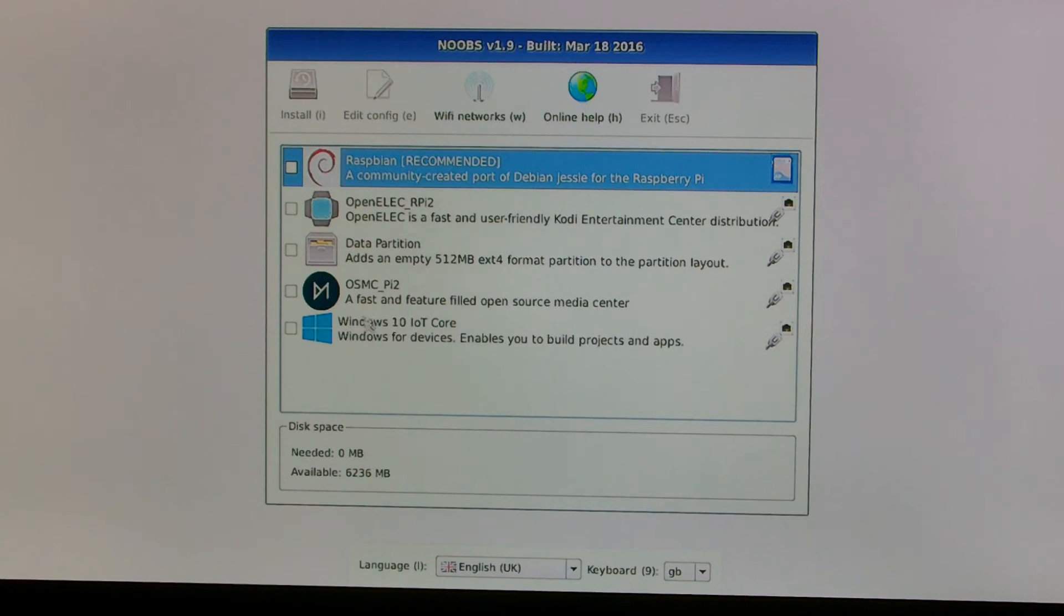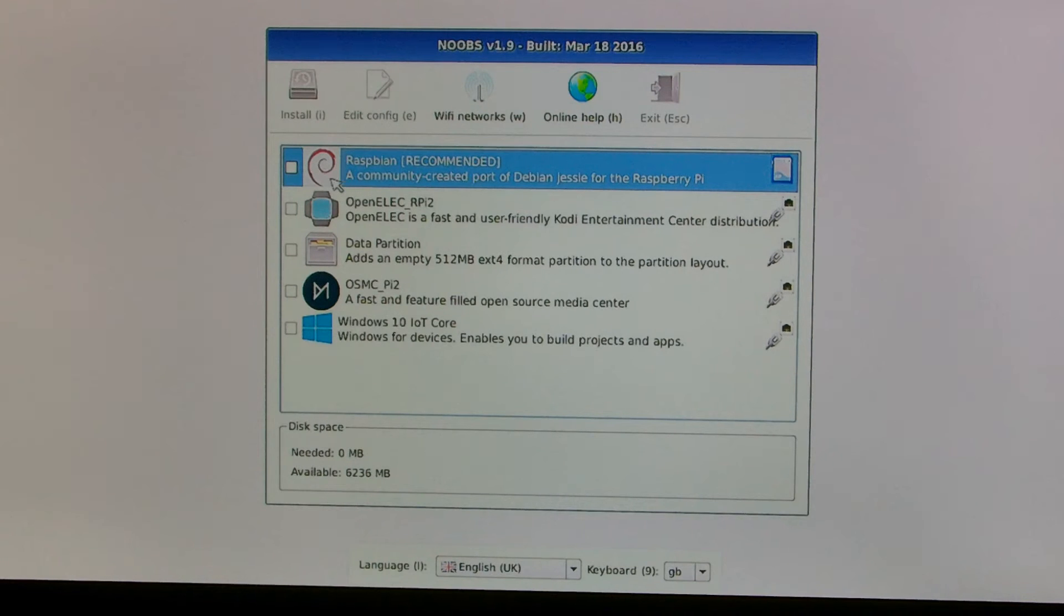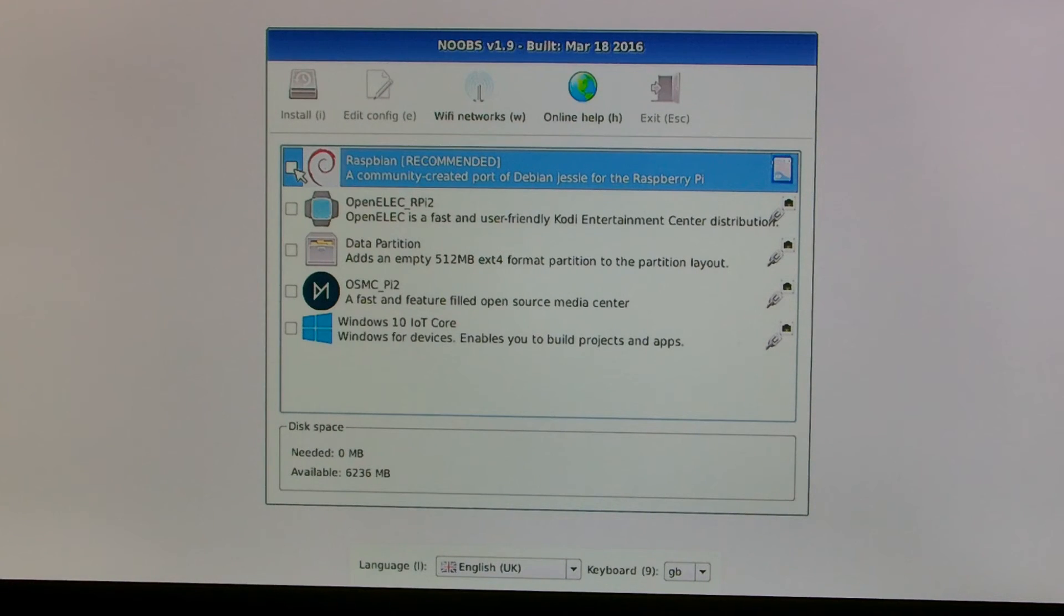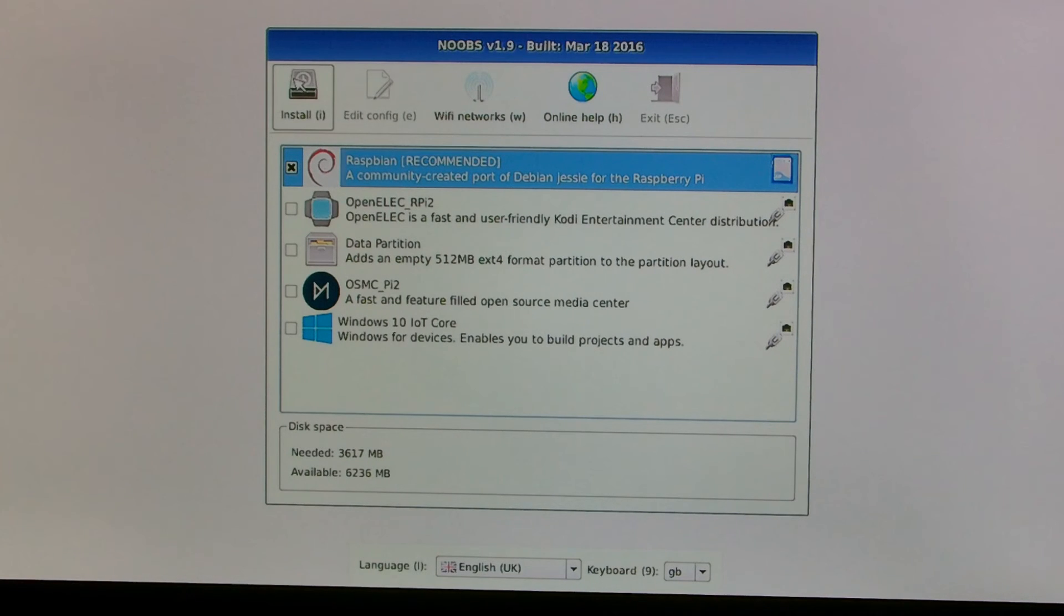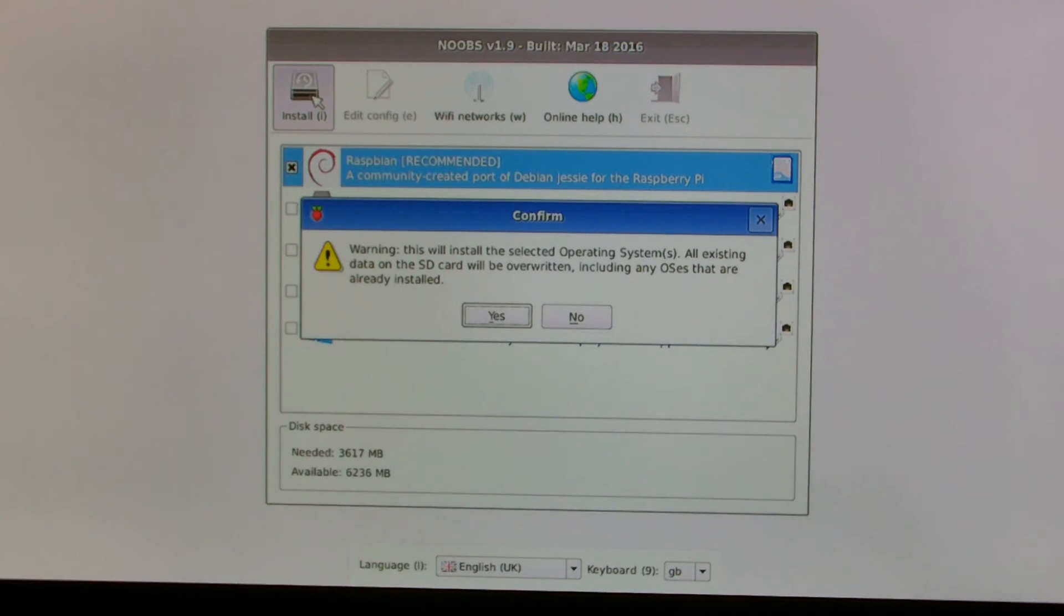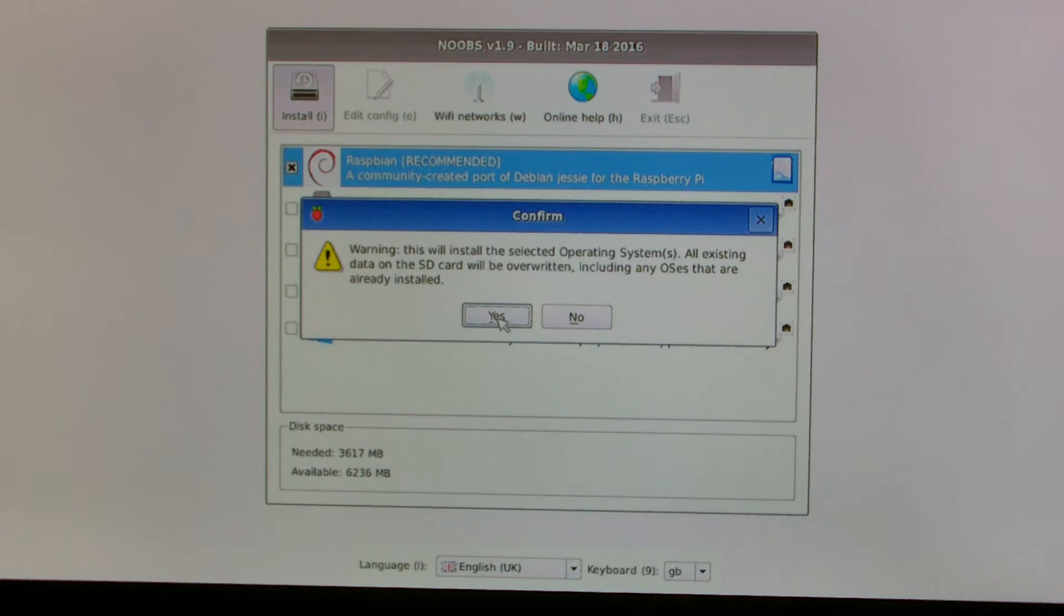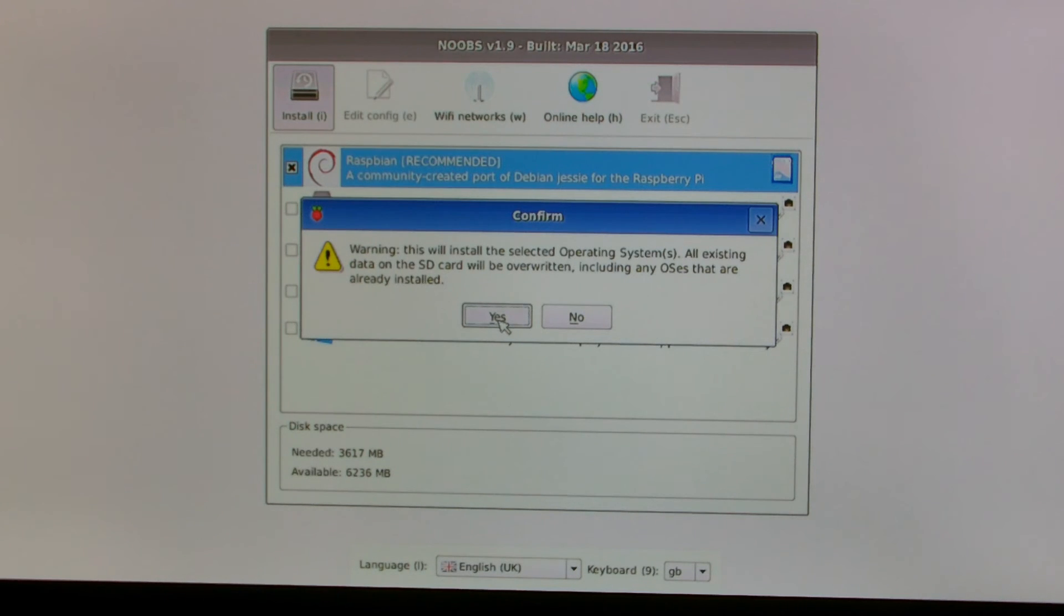Everything from Windows Internet of Things, OSMC to do multimedia if you wanted to. But we're going to select the default one which is the Raspbian install. So I've selected that and now I'm going to install that one. It tells you that any OS on this thing will be wiped but I'm going to agree to that. So let's say yes to that and start the install.